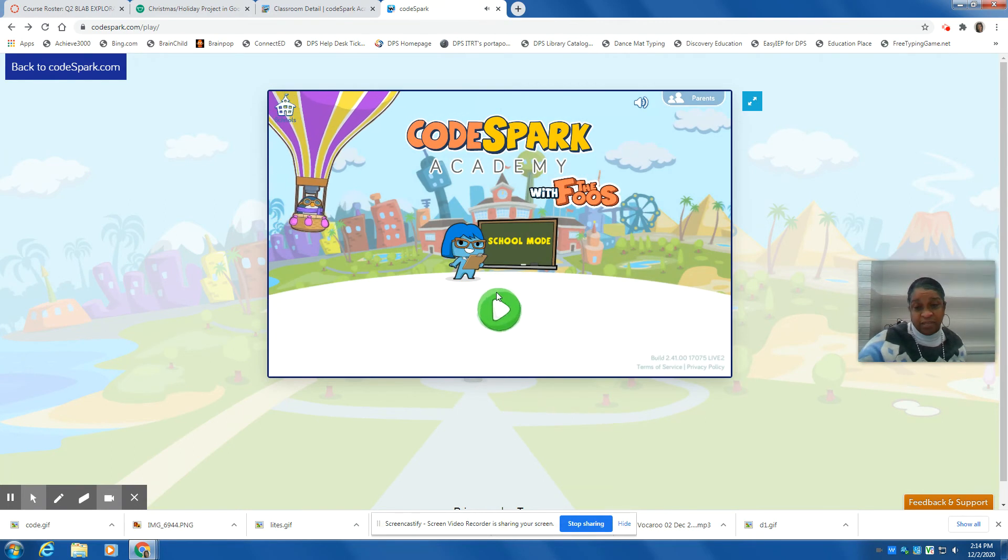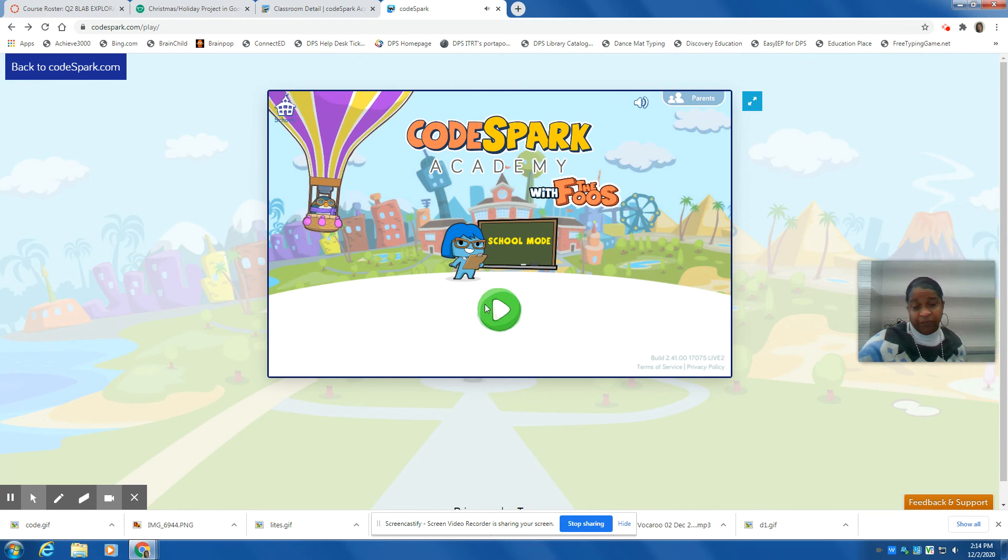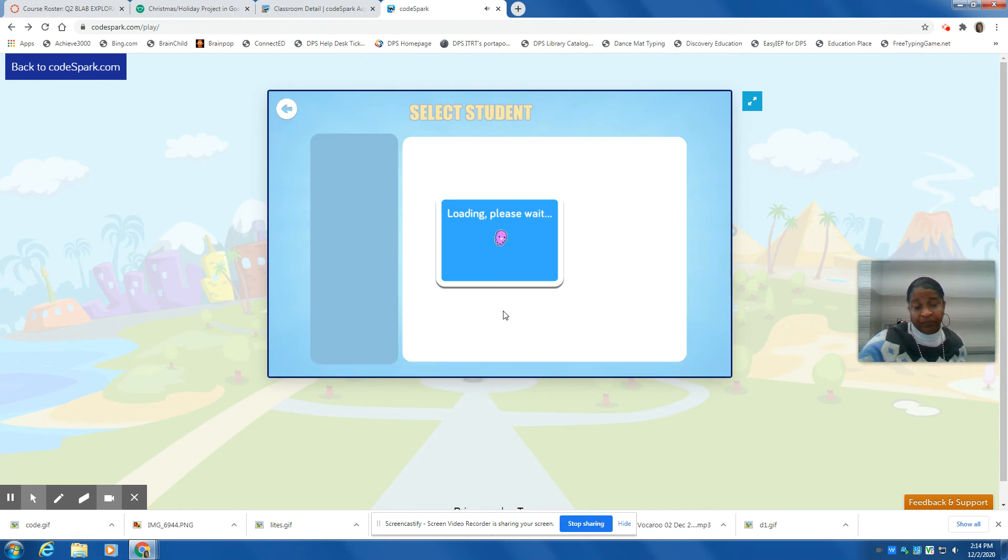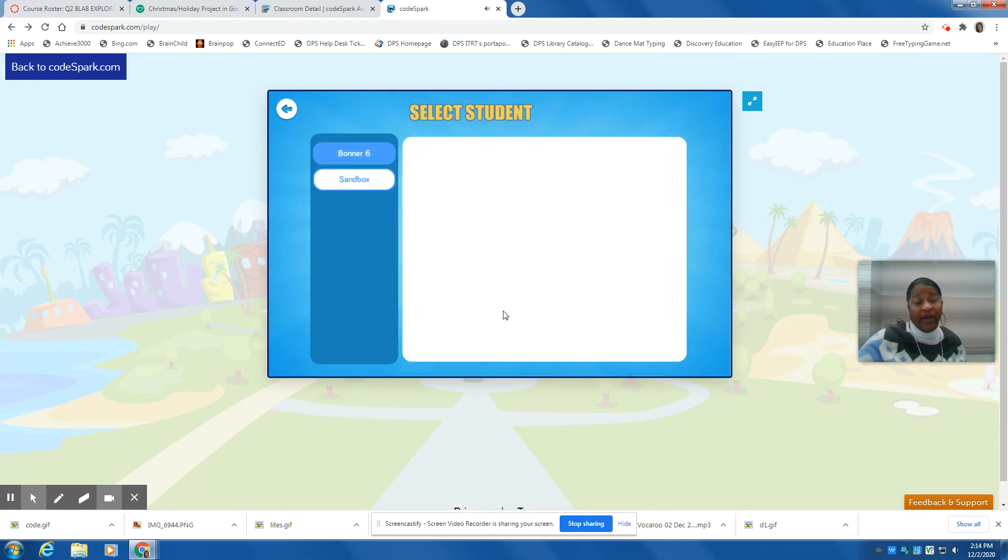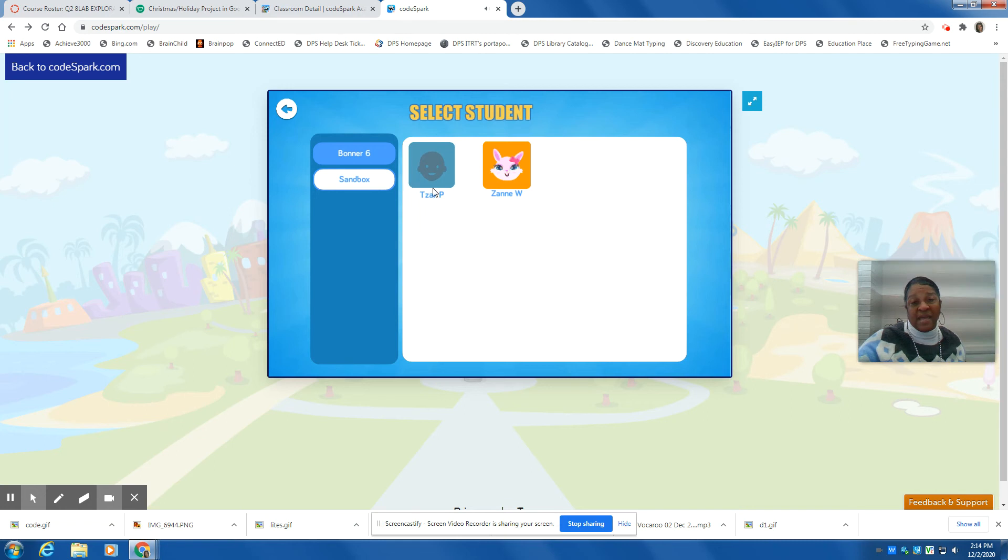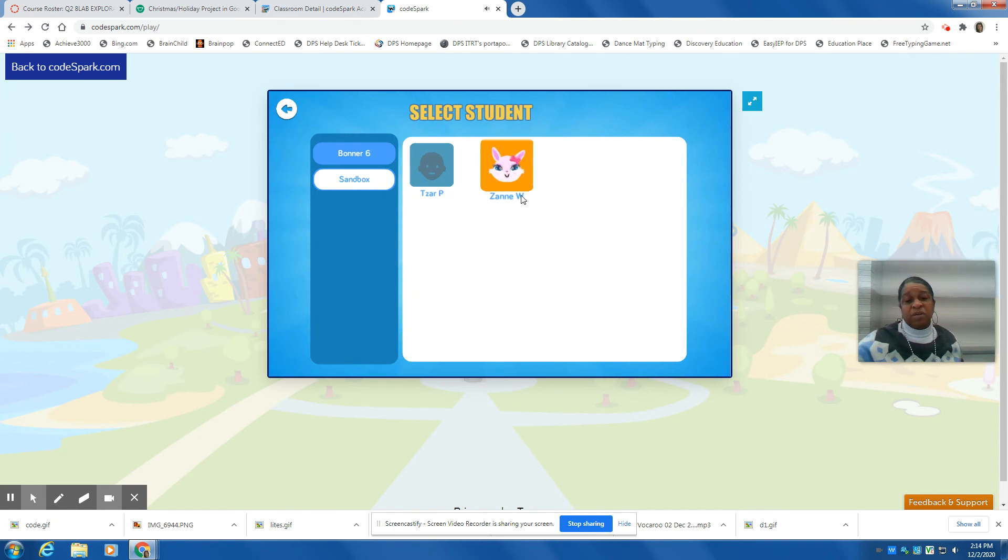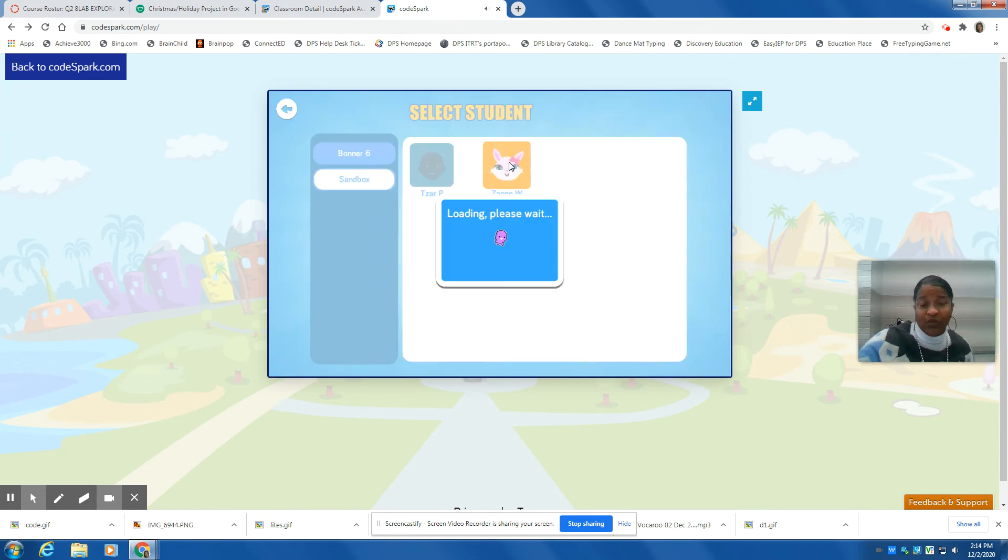So select this button here, and you're going to select your name. I'm going to select here because this is what I named myself.